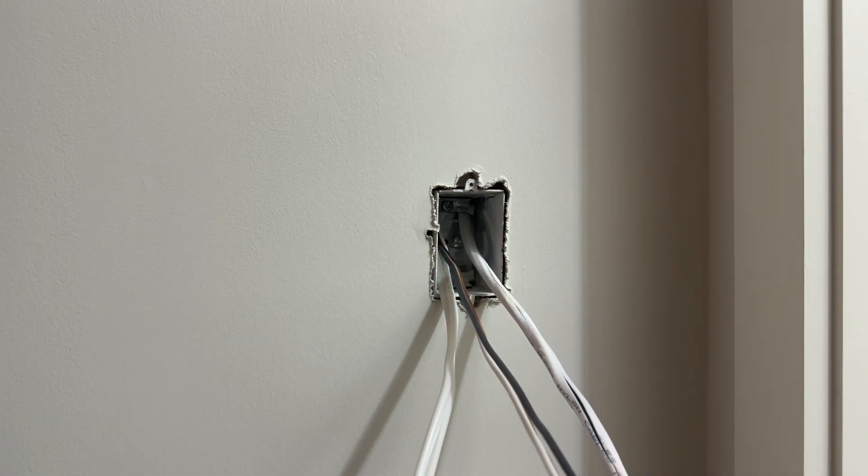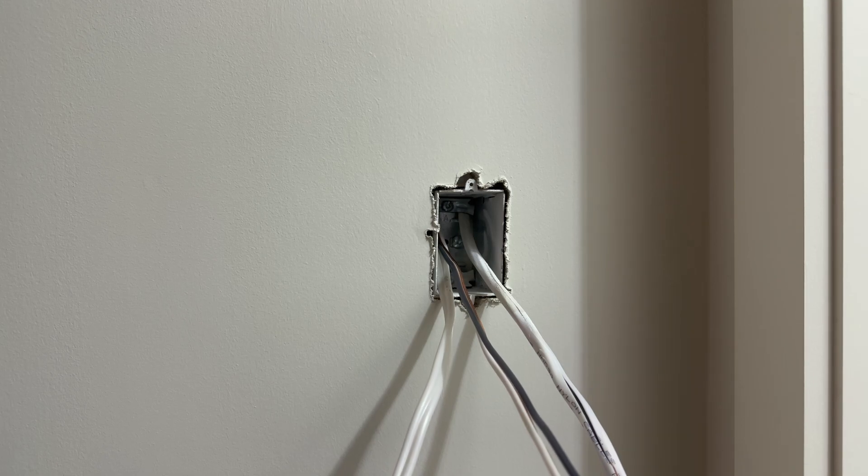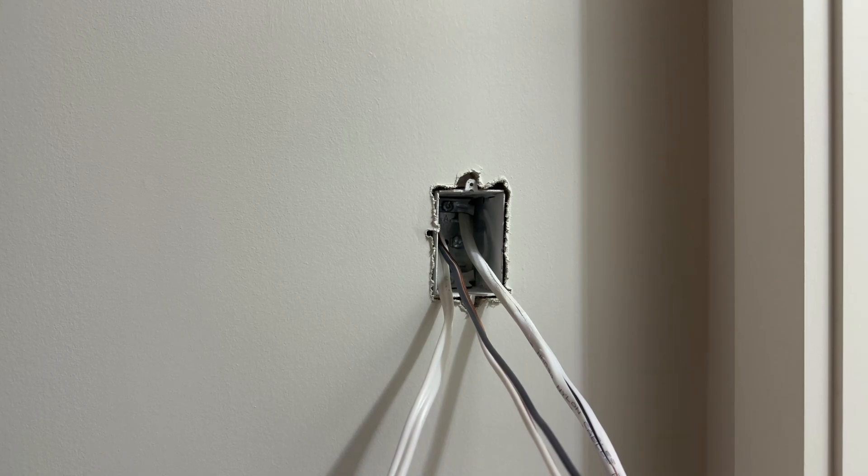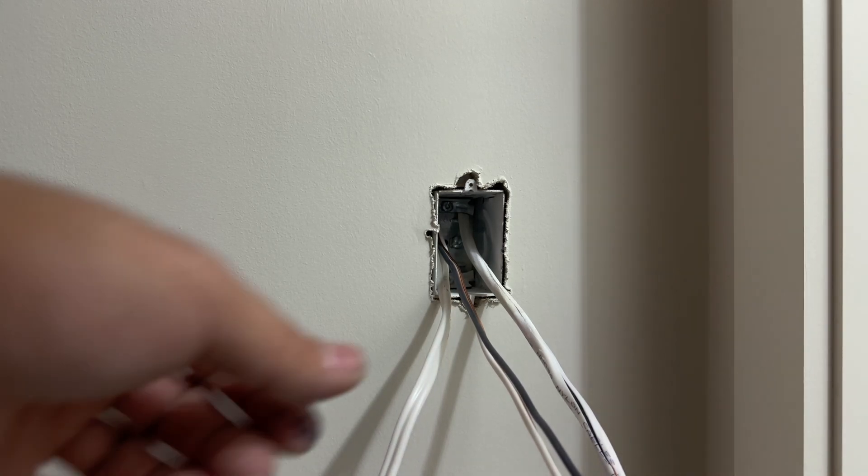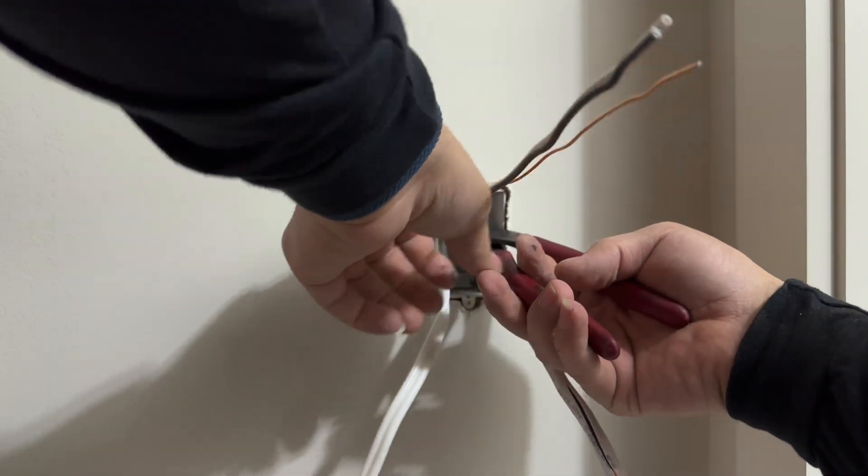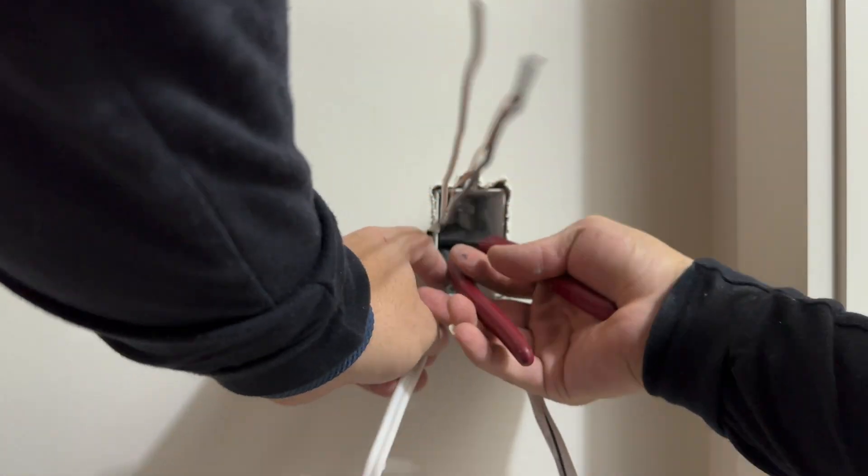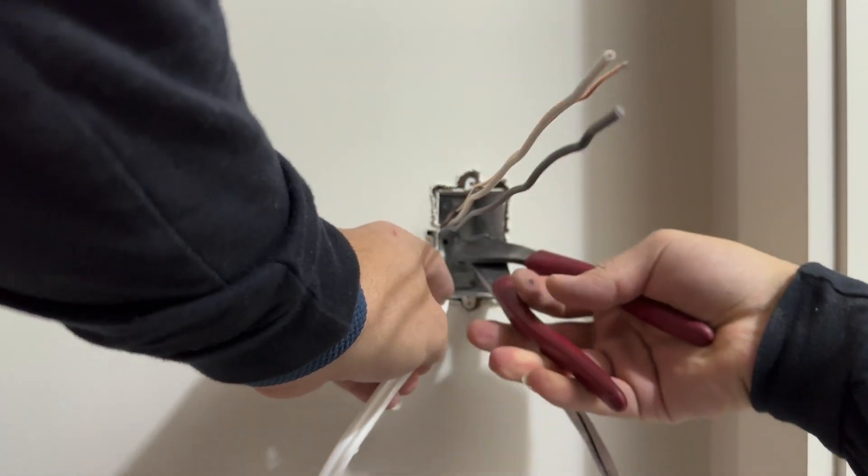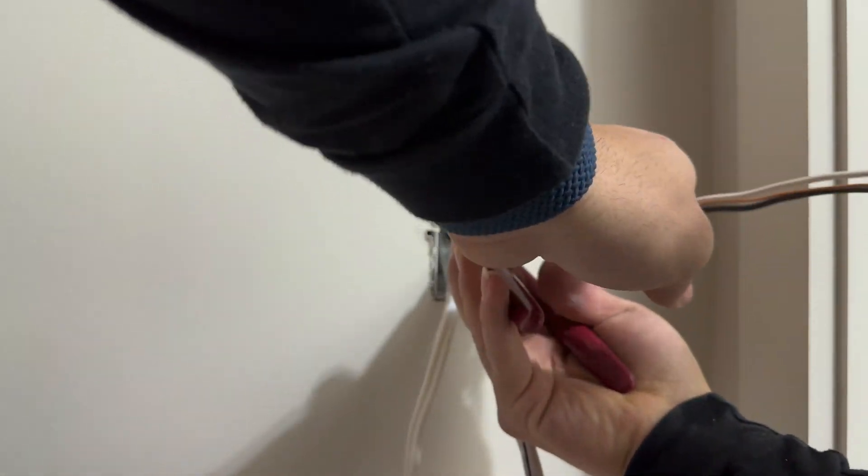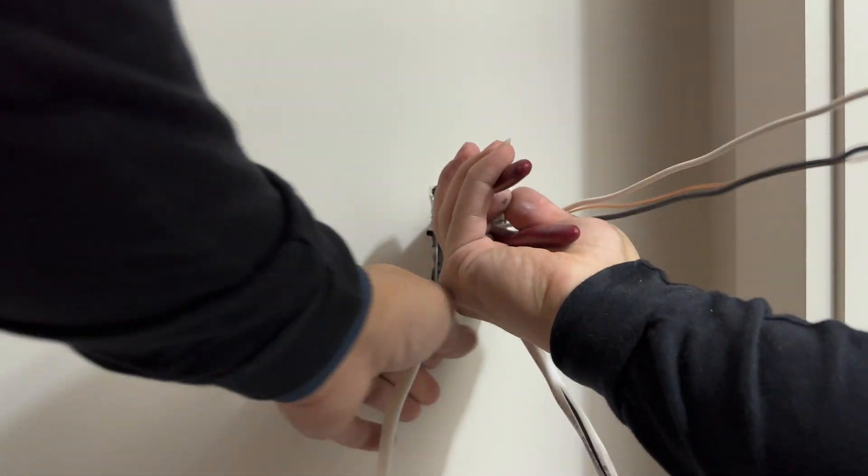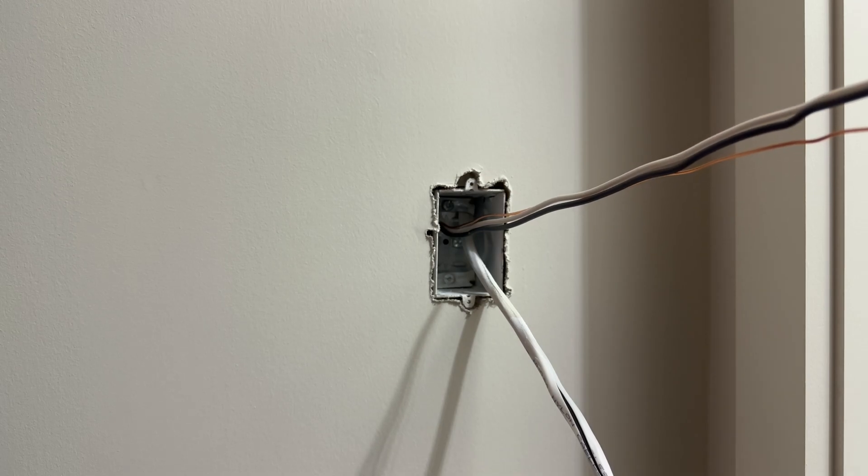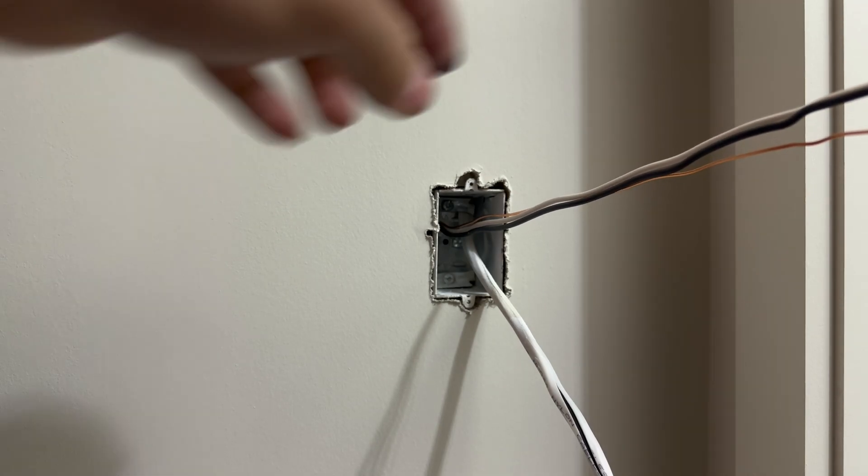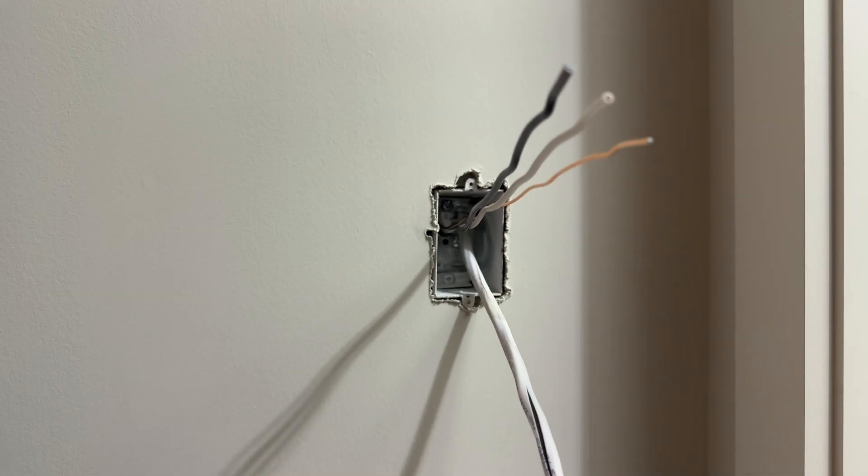That's good. Now we will use our side cutters to nick the Romex at the back. And we just pull it. It will come undone.